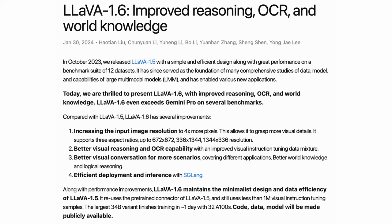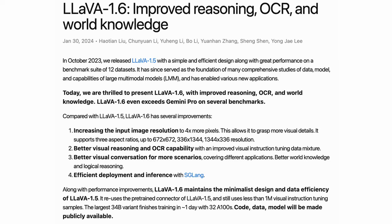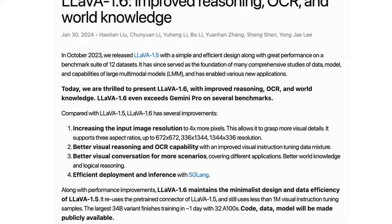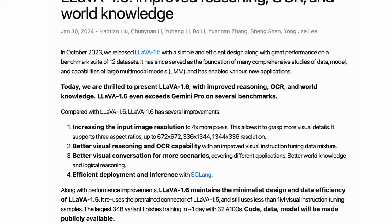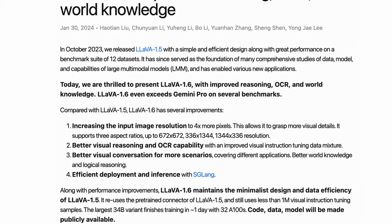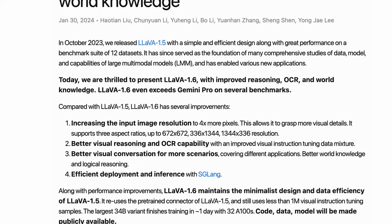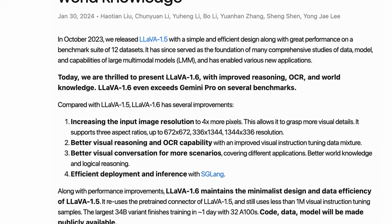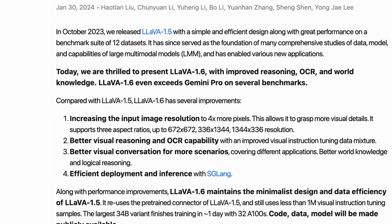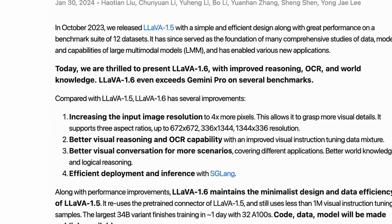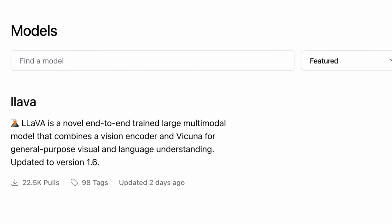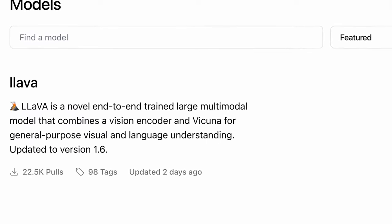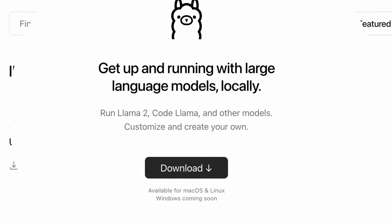Lava, a large multimodal model that we previously covered on the channel, just released version 1.6. Compared to version 1.5, this version has several improvements. It can handle images of greater resolution, has better visual reasoning and OCR capability, and can handle more conversational scenarios. It's already available on Ollama if you want to try it out locally.